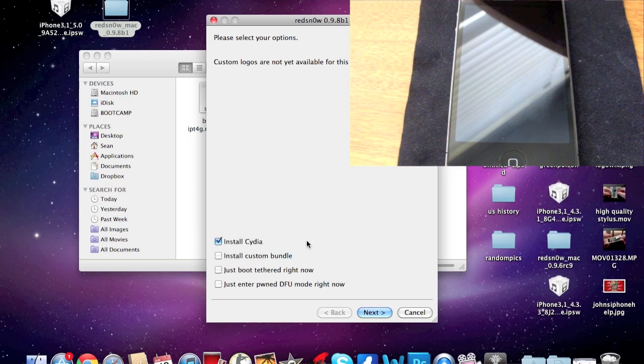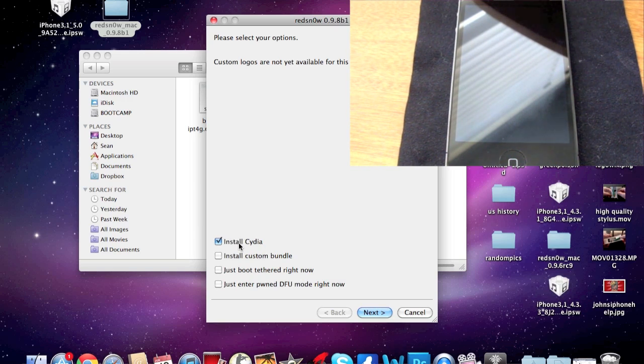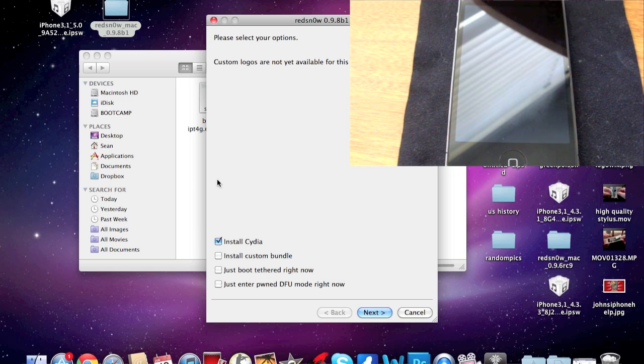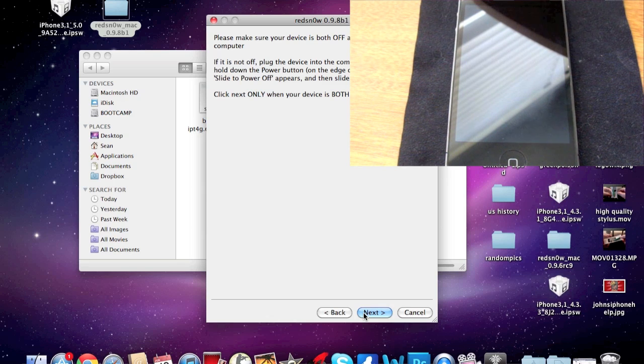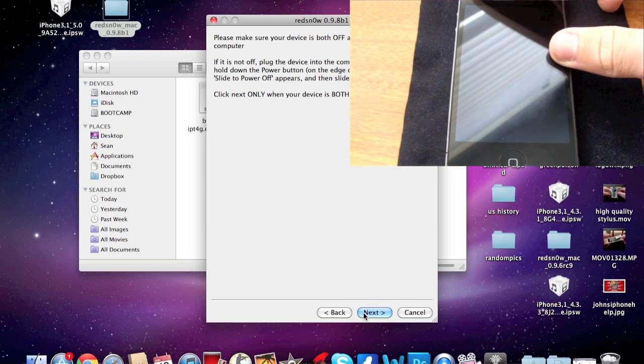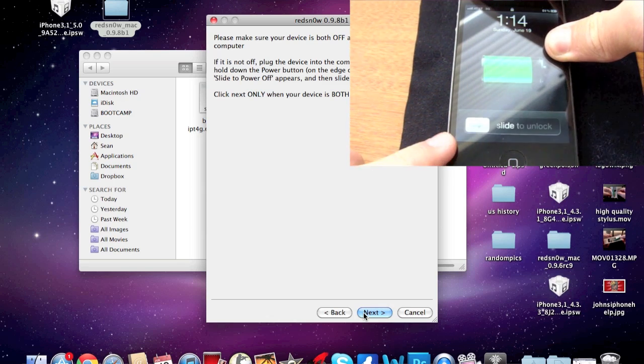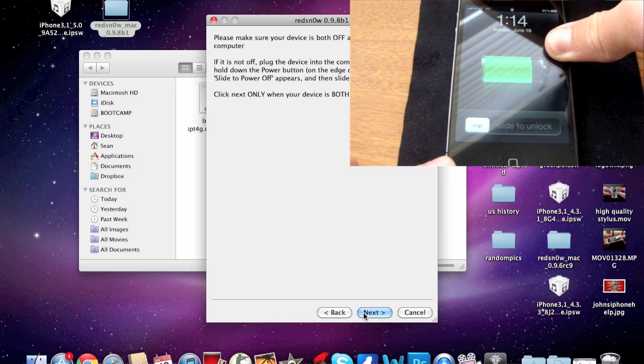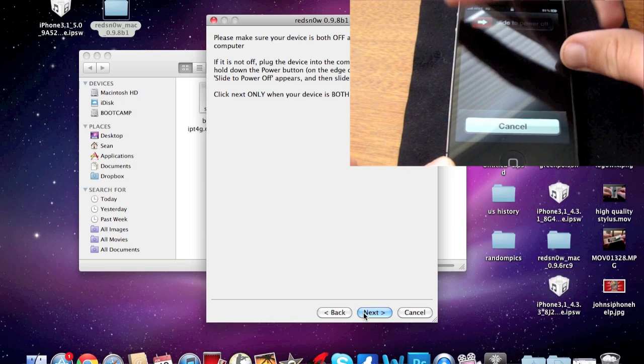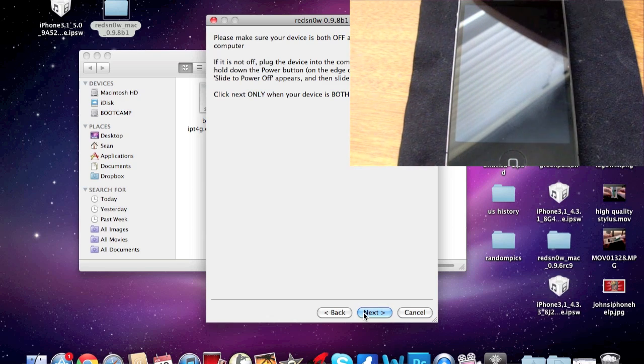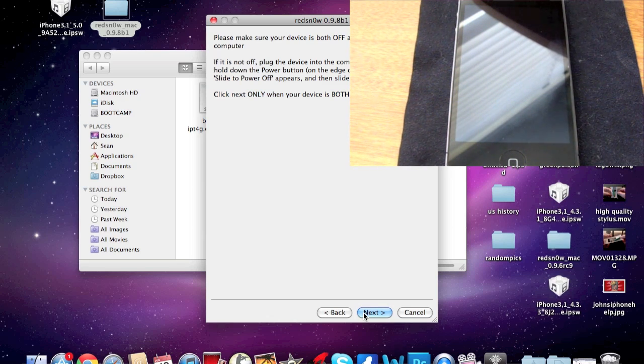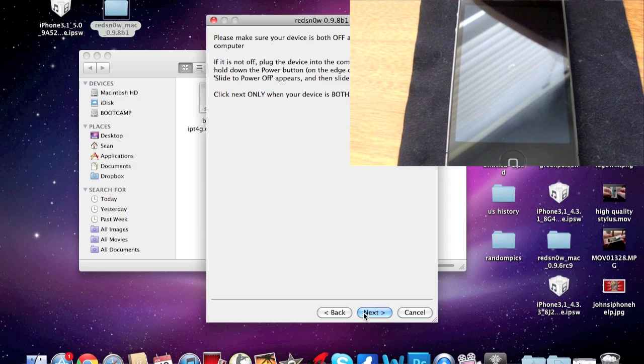All right, so for you guys you're going to want to click on Install Cydia right there. Before you do anything else, go ahead and click Next and you'll see right there that it tells you to turn your device off. So go ahead and turn whatever device you have off and just wait for it to shut down.